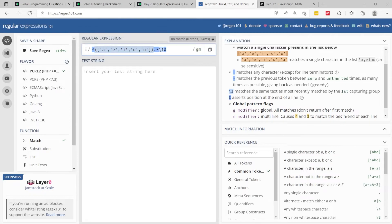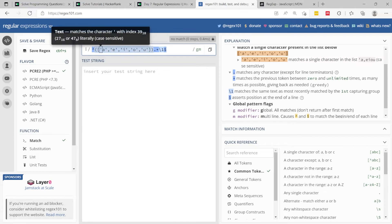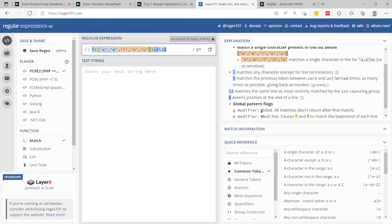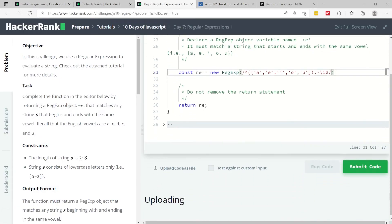This backslash and one matches the same text as most recently matched by the first capturing group, meaning the first character here. We want to match it again at the end to make sure that the last character is the same as this one here. The first one has to be a vowel from the list we're giving here. The dollar sign is the end of the line. Let's run this code now.